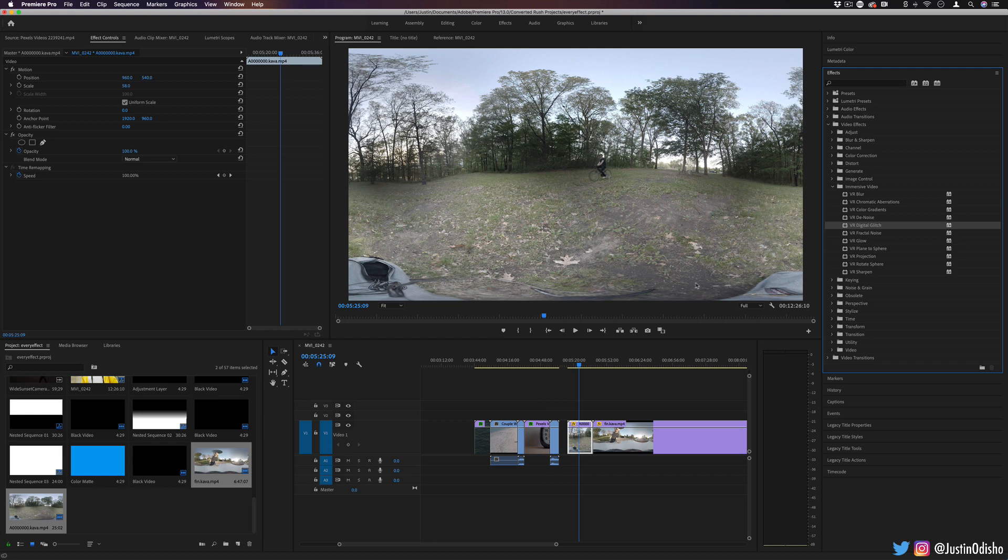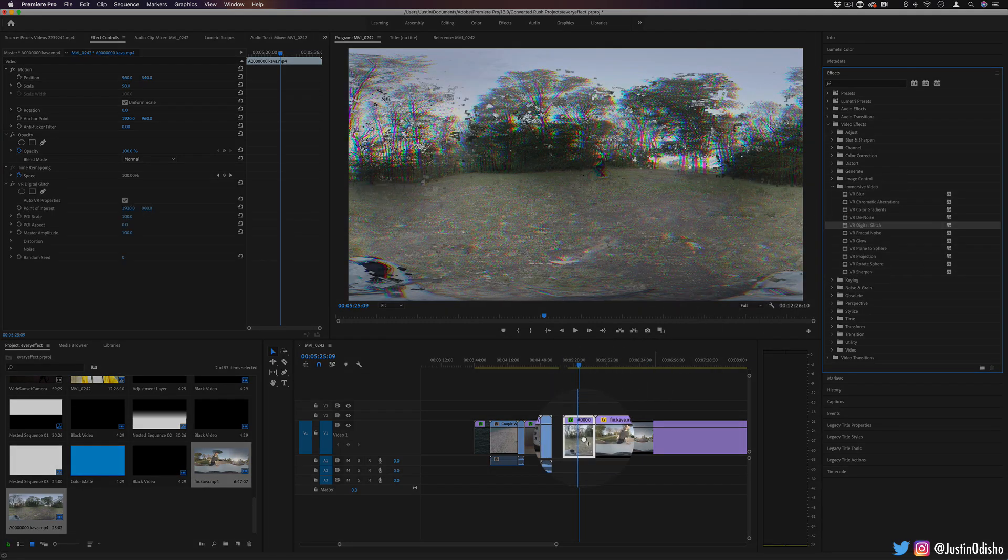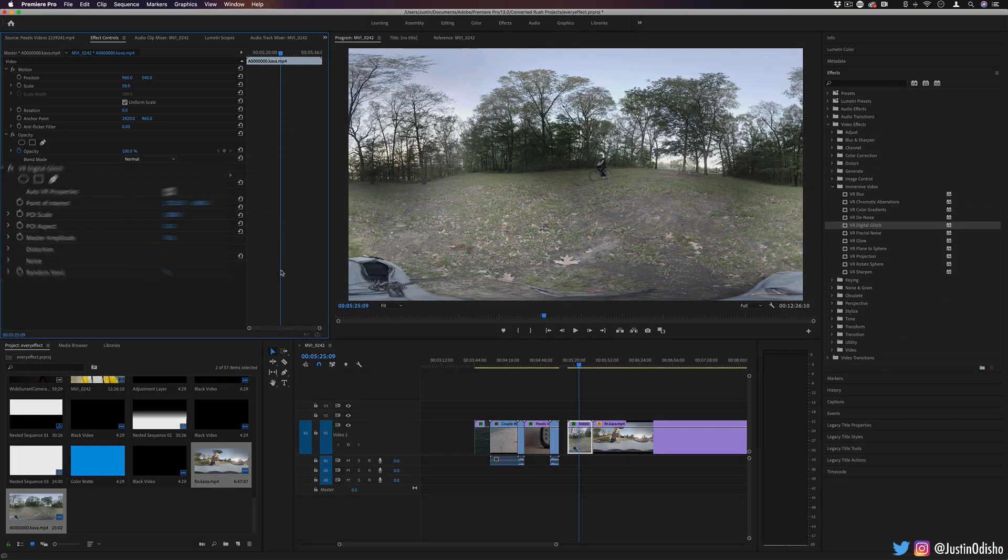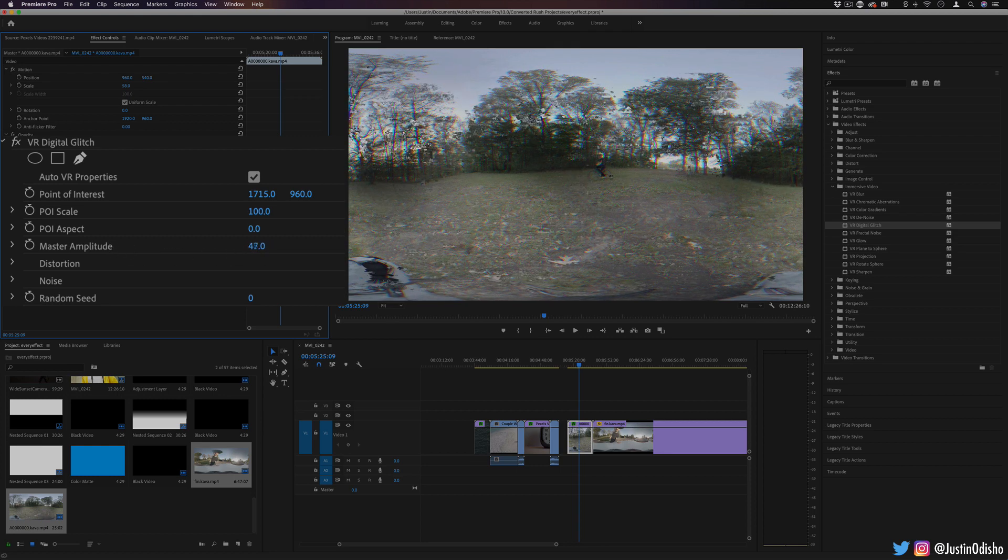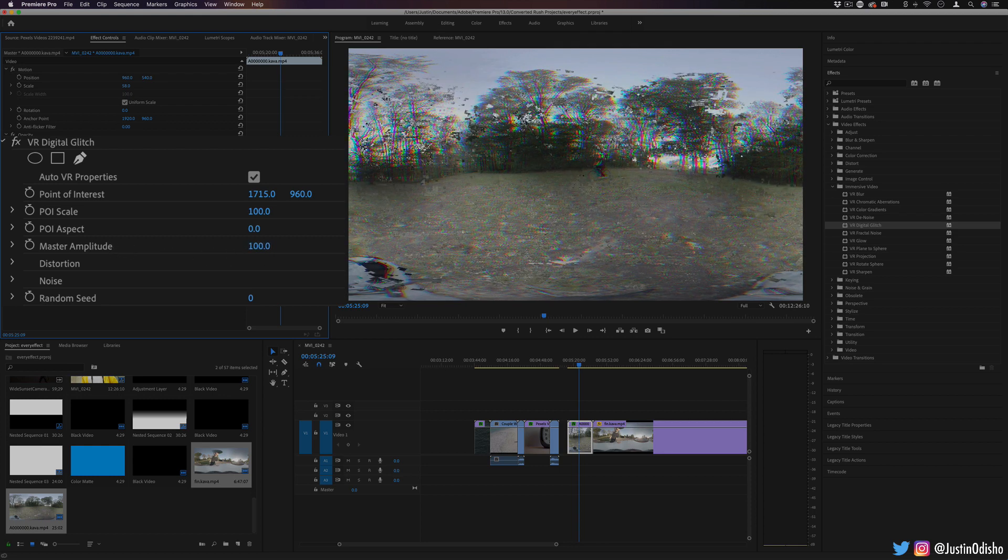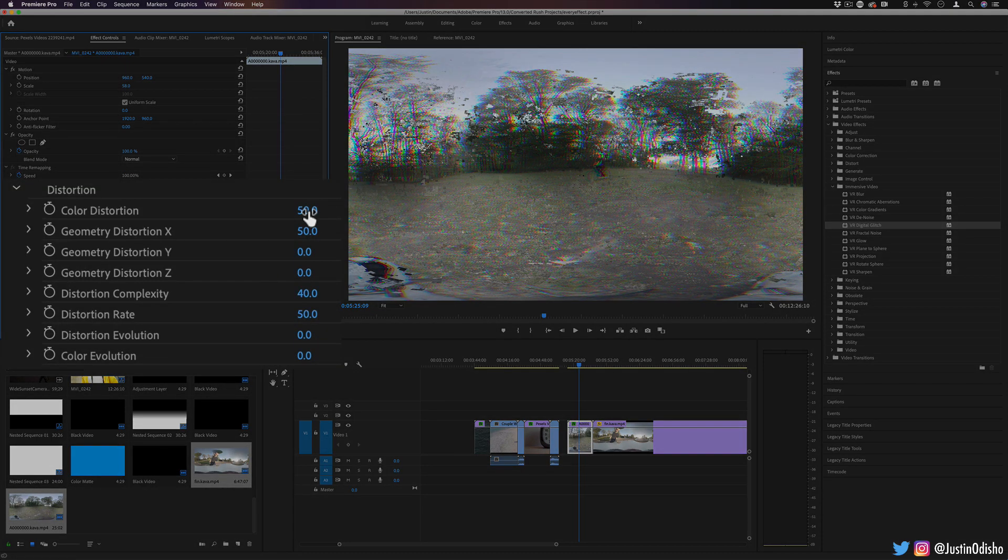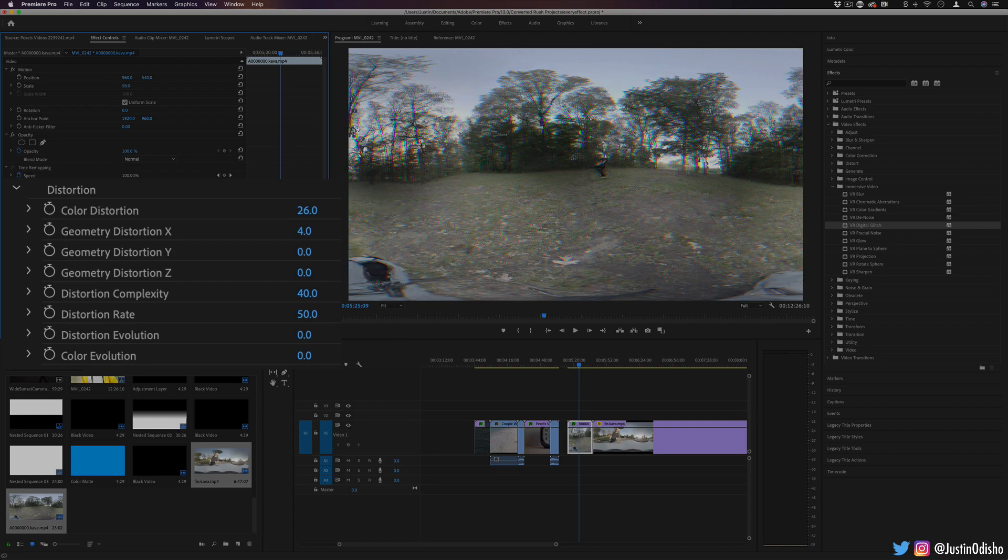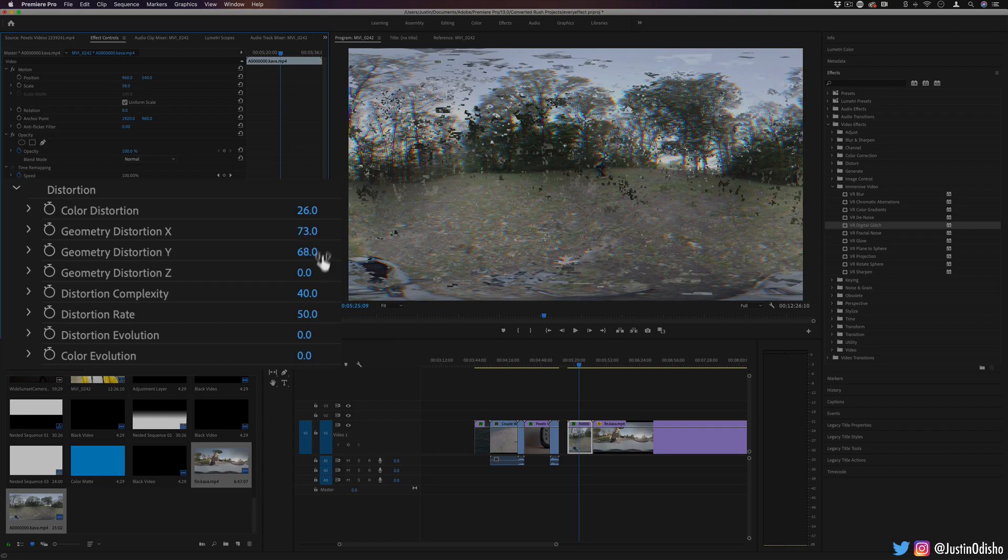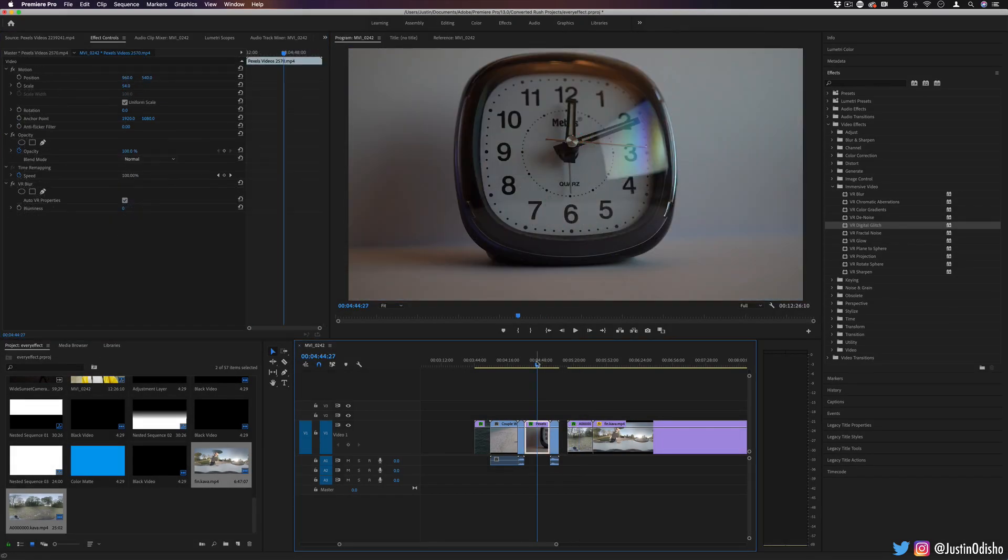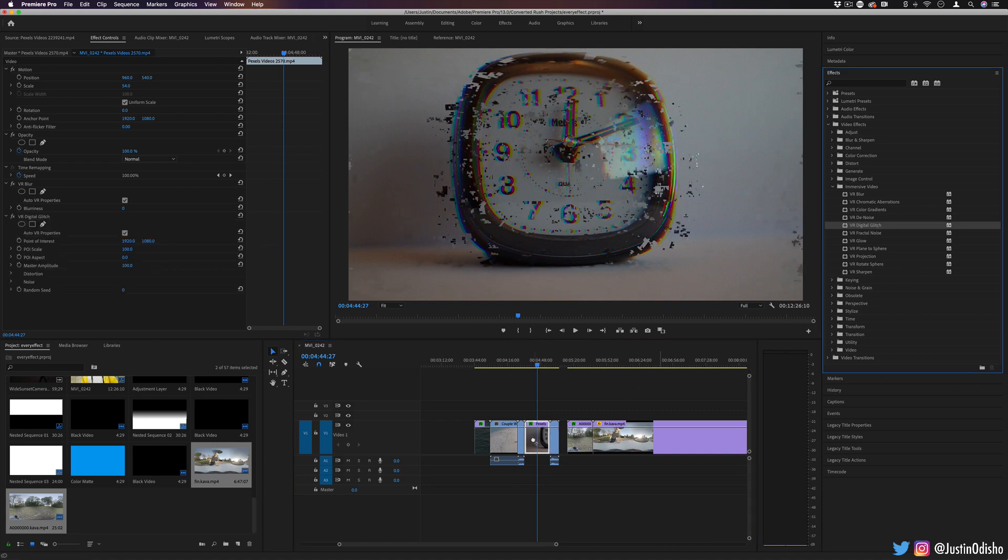Going along with that is VR digital glitch. It's another one kind of like the chromatic aberrations using some channel splitting, but it also adds this unique distortion effect that you can adjust the strength of under this amplitude section, creating this really cool glitch effect with some chromatic aberration included. If you open up the distortion panel, you can change the amount of color distortions in there and the amount of just blockiness distortions. And again, not only can I apply that on 360 VR type of footage, it works just fine on this kind of footage.